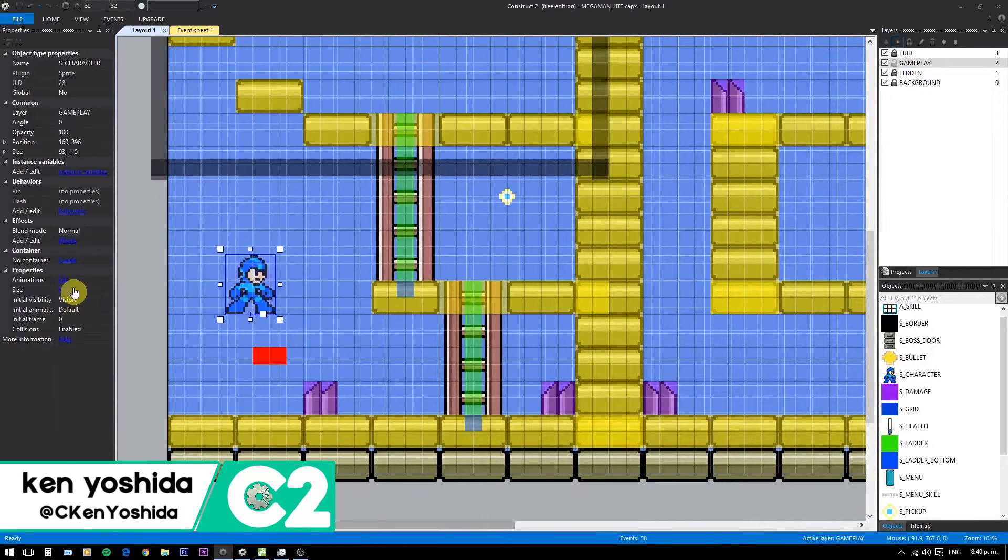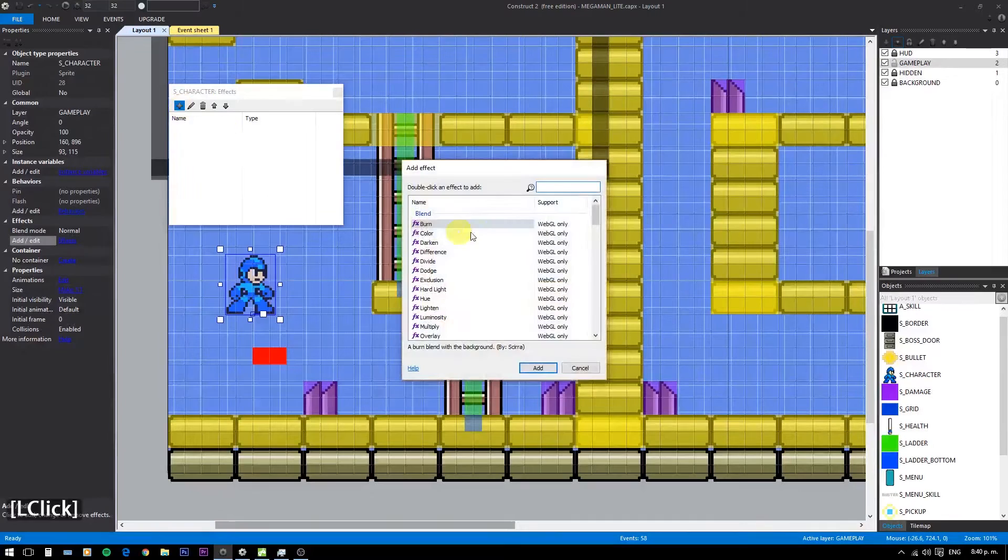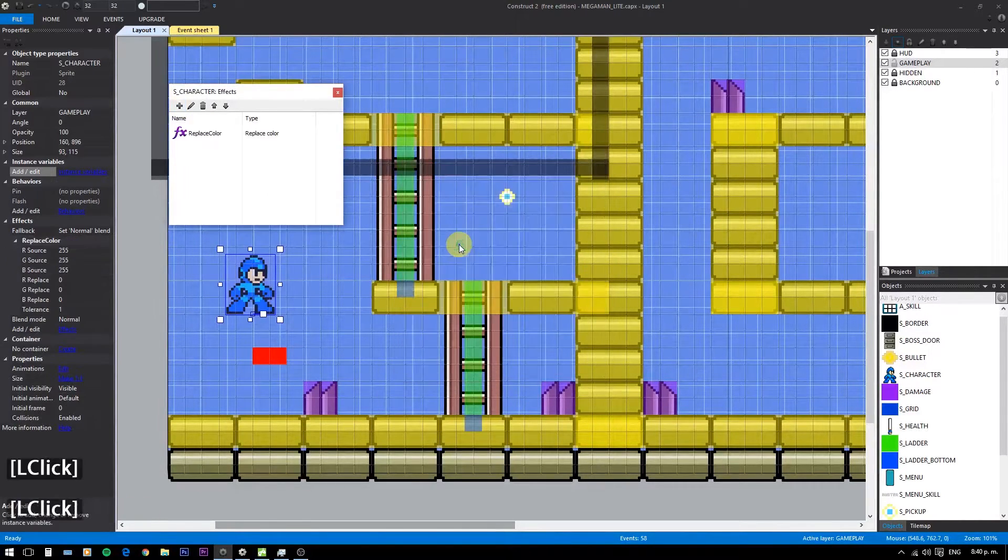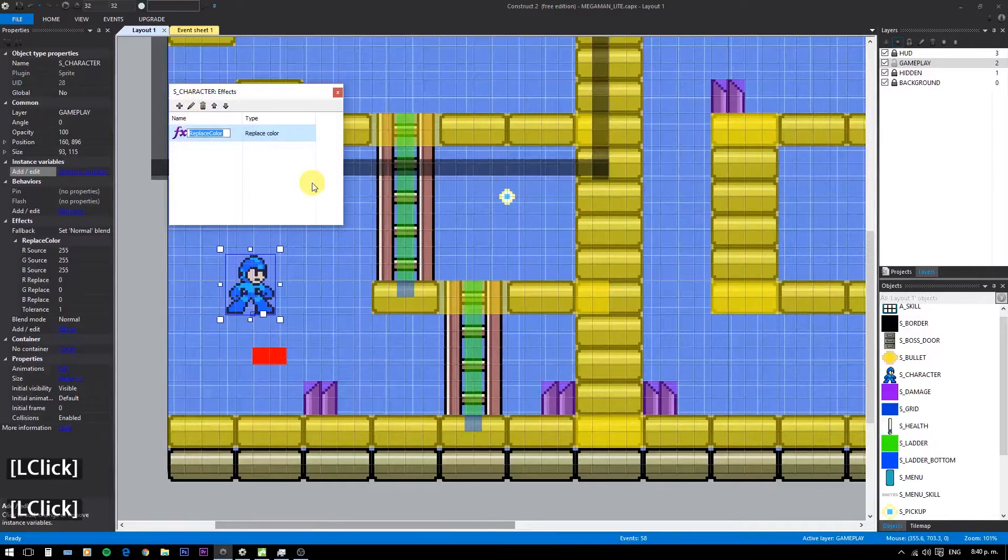To make the weapon upgrade more visually appealing, we'll use WebGL effects. Select your character, add two replace color effects, name one blue and the second light blue.